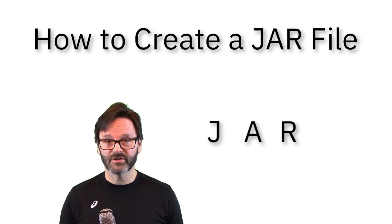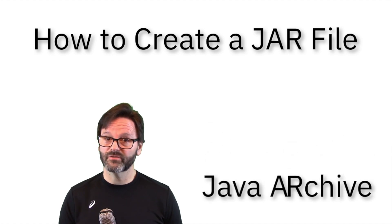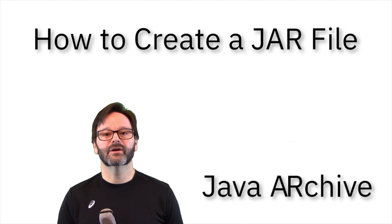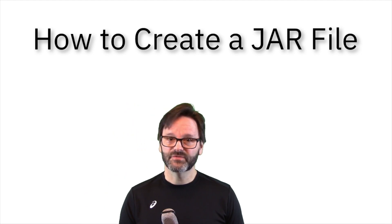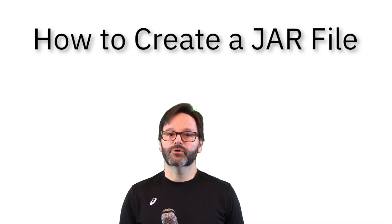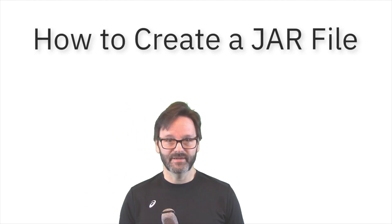JAR is short for Java Archive, and it's how we, as Java developers, share our Java artifacts. And in this video, I'll show you how to create one using the Eclipse IDE.